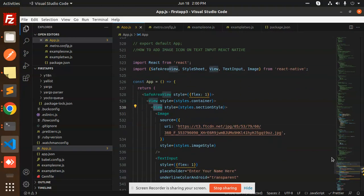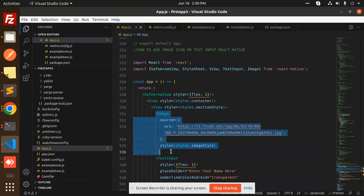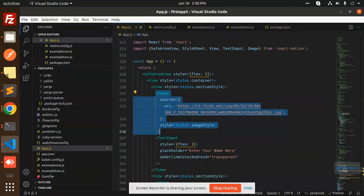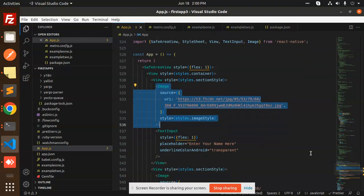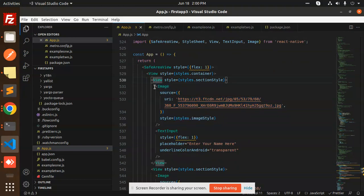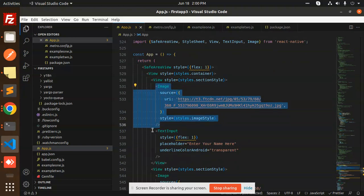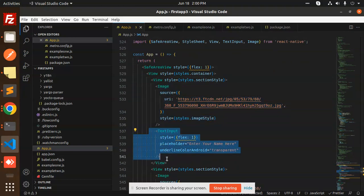In the view, we are taking the Image and then the TextInput. So in one view, we are taking the Image and the TextInput together.